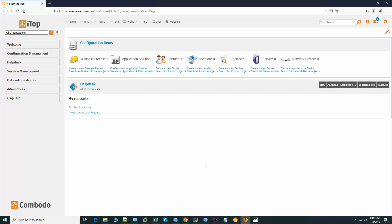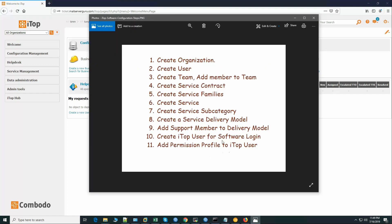In this video we will configure the iTop application from the beginning. We have previously shown you these steps to configure the software successfully. After configuration we will log into the system and perform ticketing operations in a later video. Let's get started.